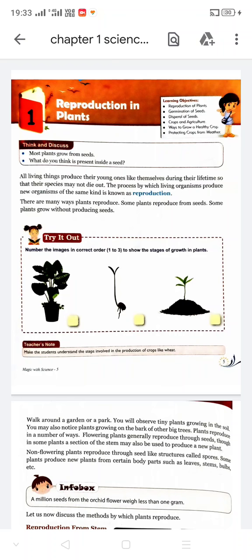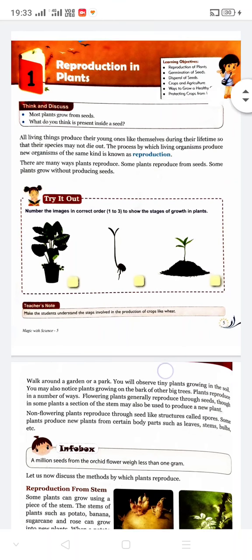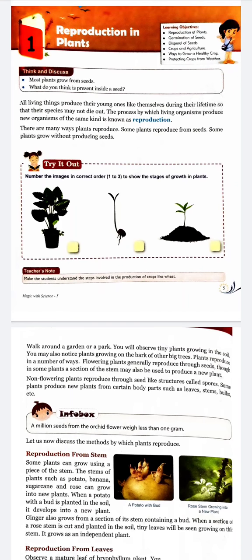Reproduction in plants. All living things produce their young ones like themselves during their lifetime so that their species may not die out. The process by which living organisms produce a new organism of the same kind is known as reproduction.